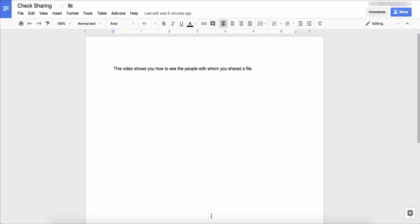In this video I'm going to show you how to find out who you shared a file with. Perhaps you shared a document with a few people and you forgot who you shared with and you just want to check to see who you shared a Google document with.